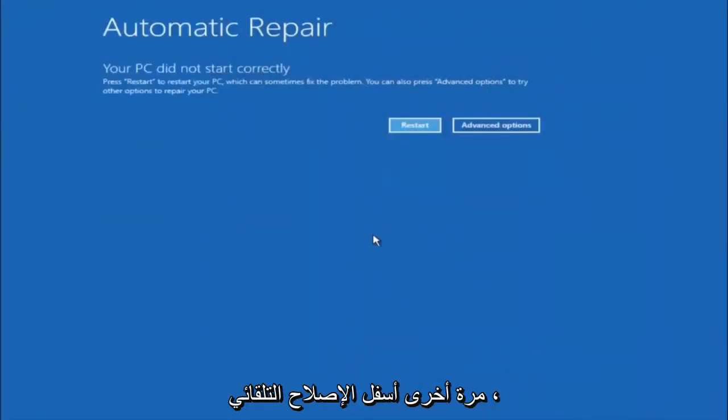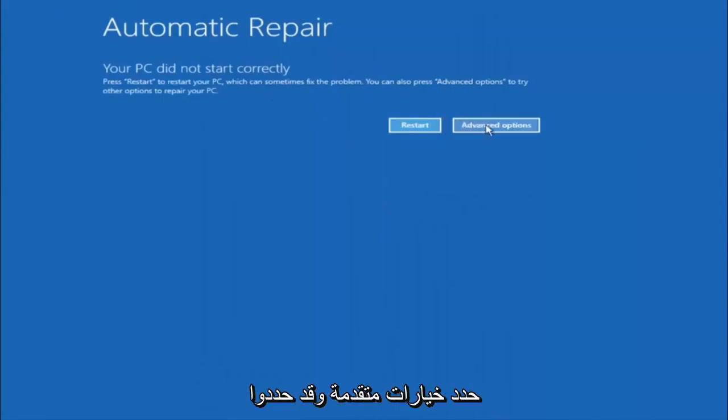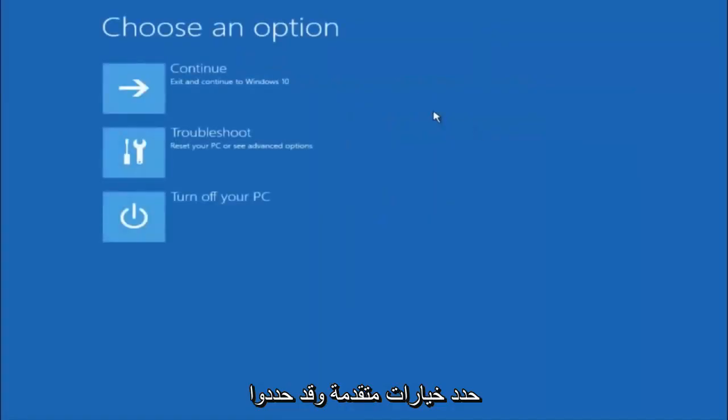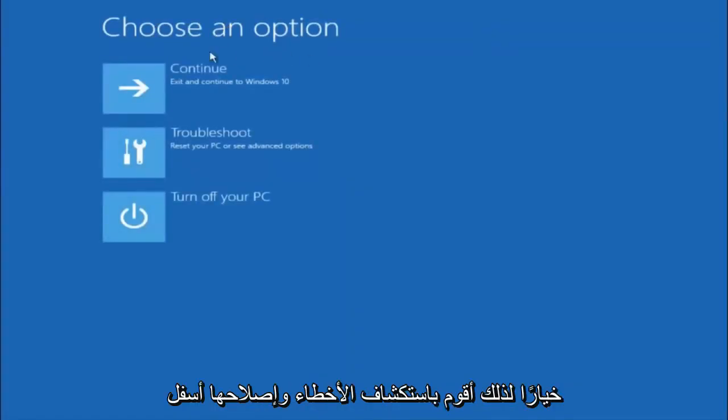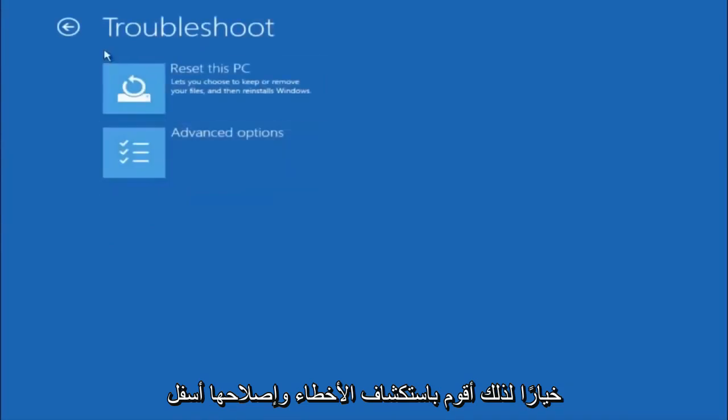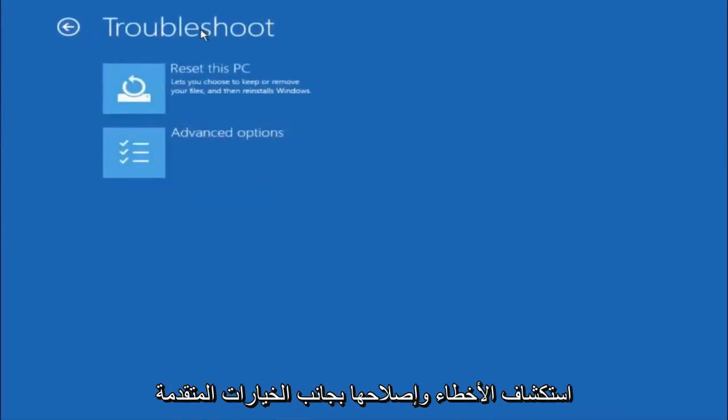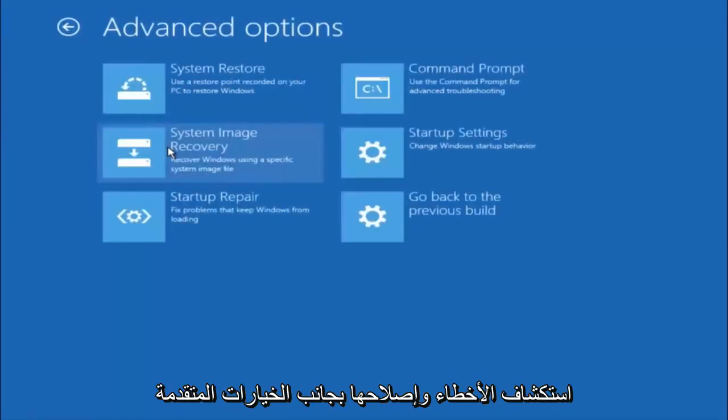Okay, so again underneath automatic repair, select advanced options. Underneath choose an option, select troubleshoot. Underneath troubleshoot, select advanced options.